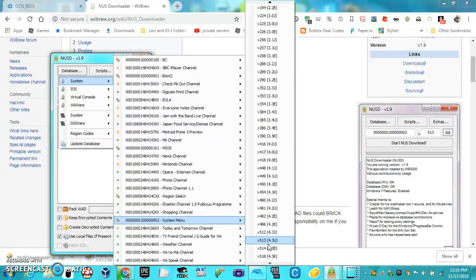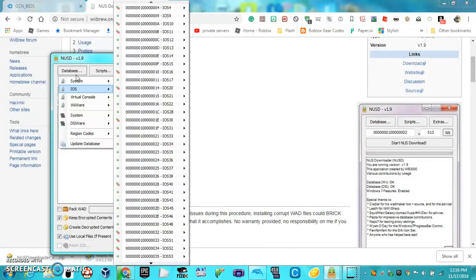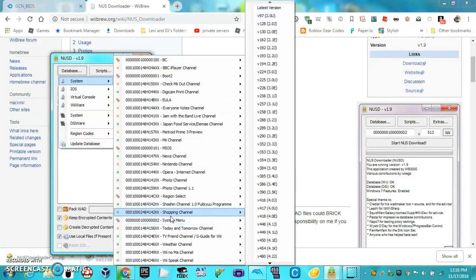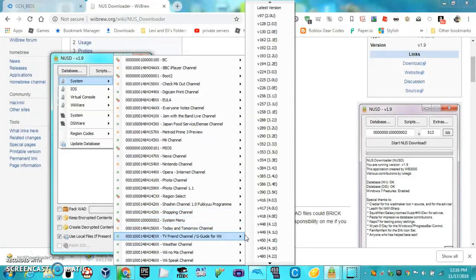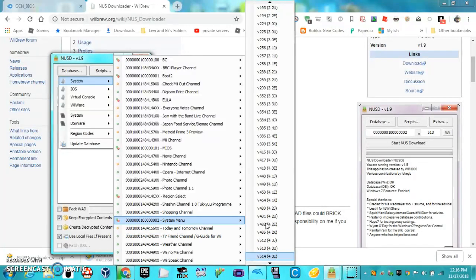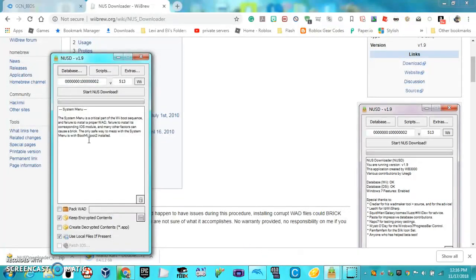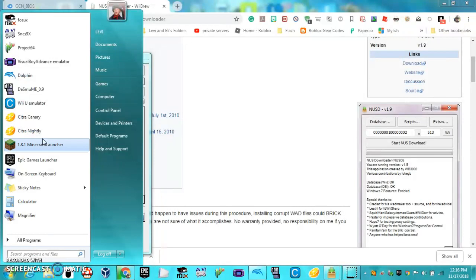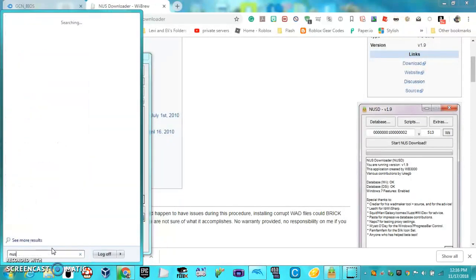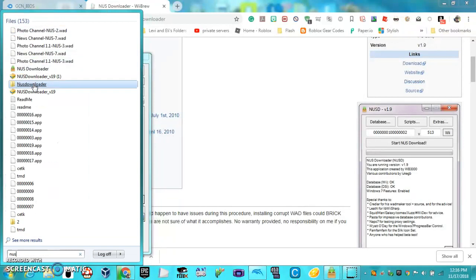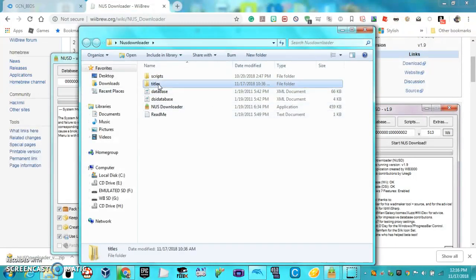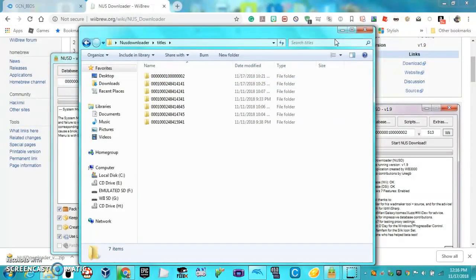Since I've already done that, I'll just show you. You click on your system menu, you want to select Pack WAD, then start NUS Downloading. You see this here? You're going to want to copy that after the NUS Download has downloaded. Then you're going to go into the directory for NUS Downloader, and go to titles, titles, and then paste that into search titles.